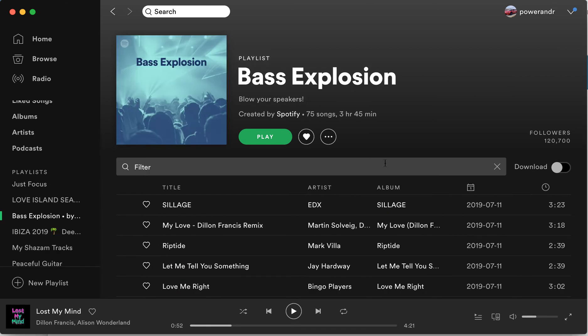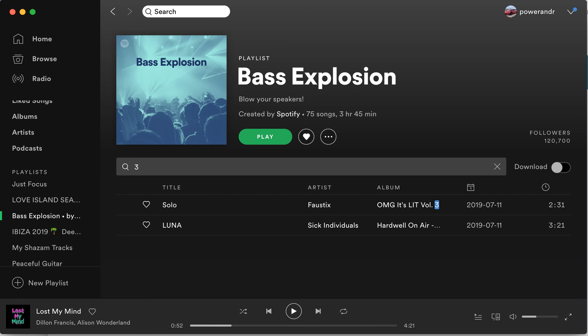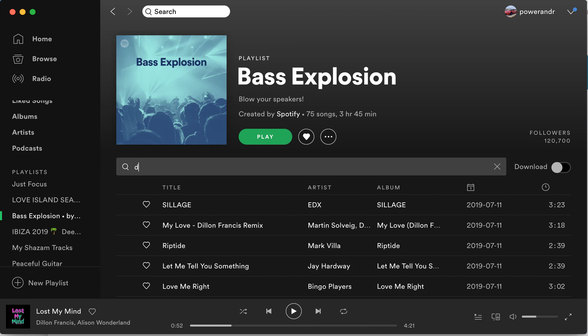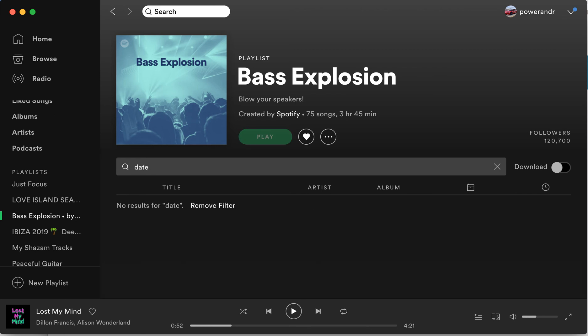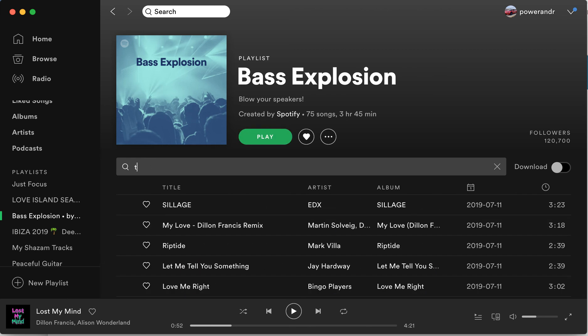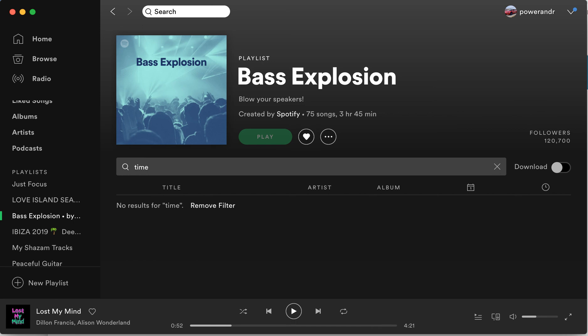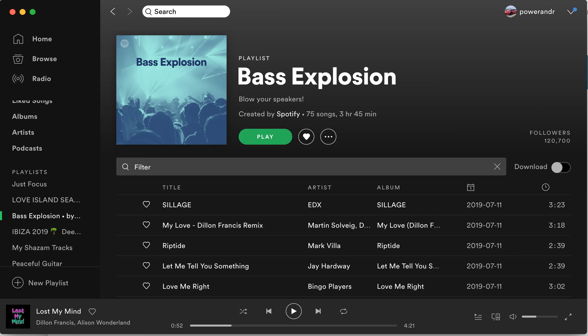I'm also trying to use filters to filter out by duration, but it seems that doesn't work yet in Spotify. Filtering by time doesn't work either — it's only searching using simple search terms. So that's about it, that's how you use basic filtering in Spotify.